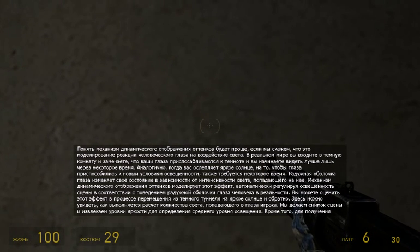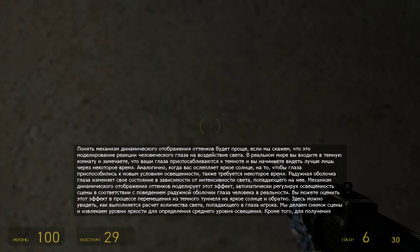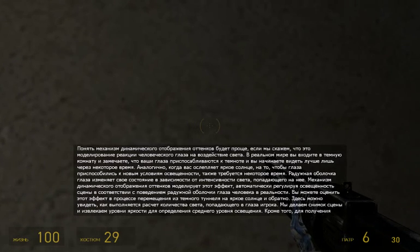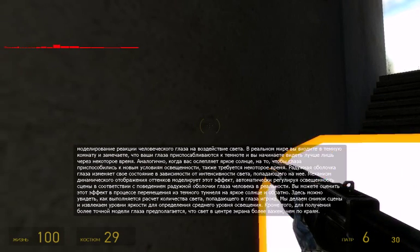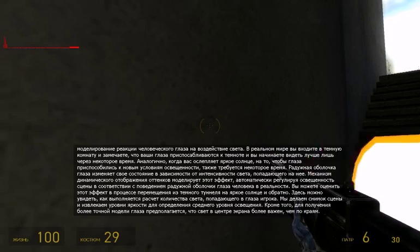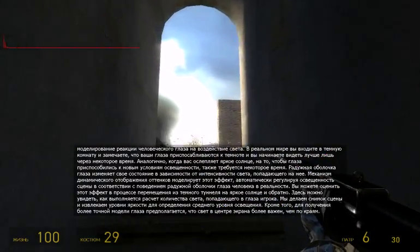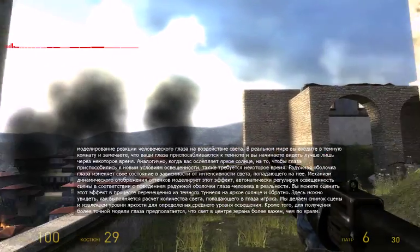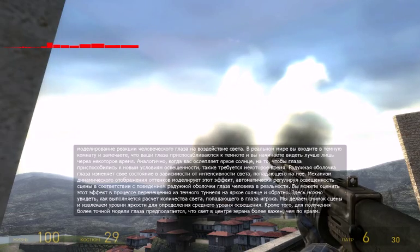You can see this as the view moves from the dark tunnel to the bright sun and back again. Here, you can see the way we calculate the amount of light hitting the player's eyes. We'd take a snapshot of the scene, measure the brightness levels, and then use that to adjust exposure.